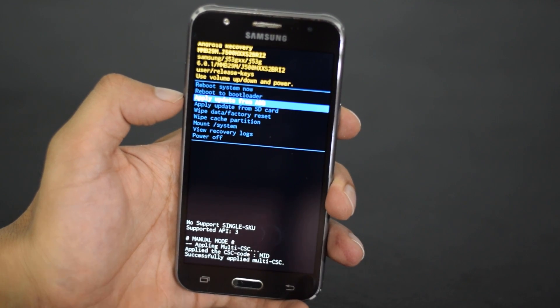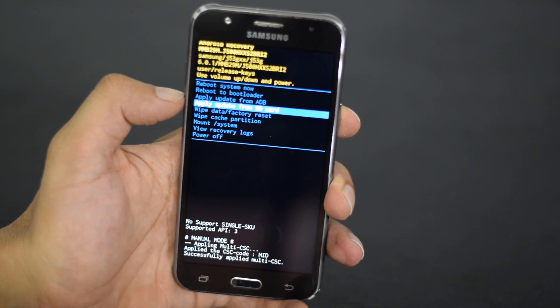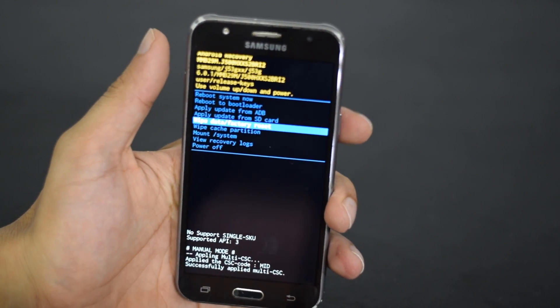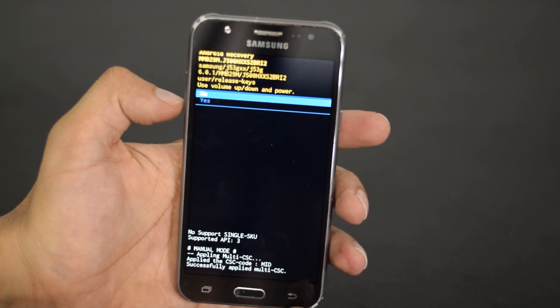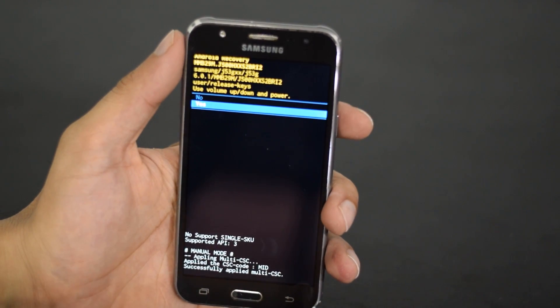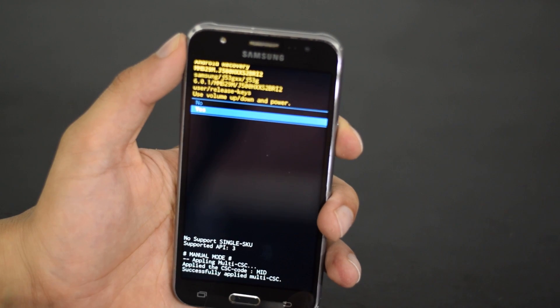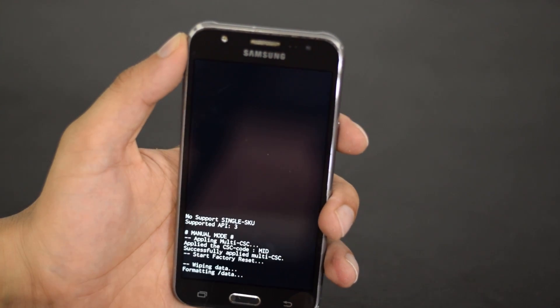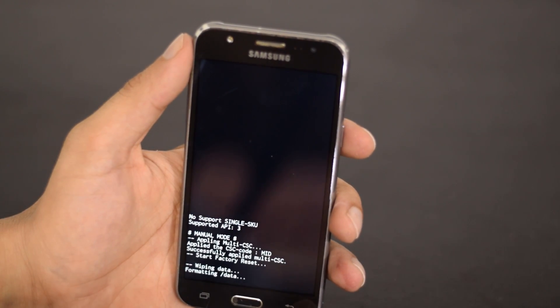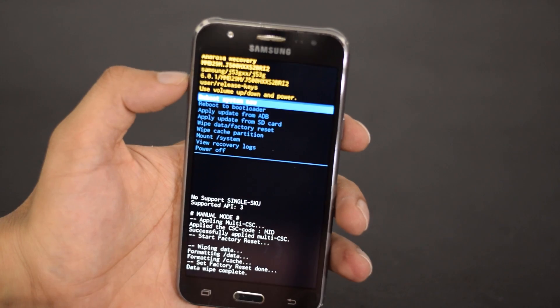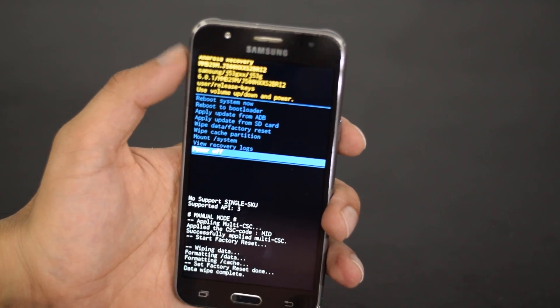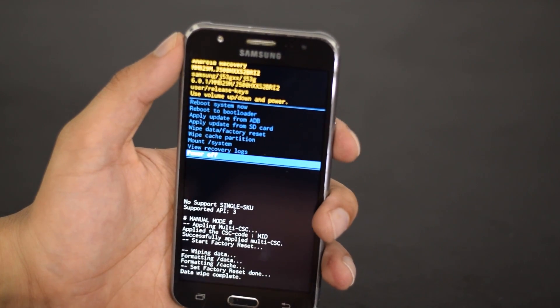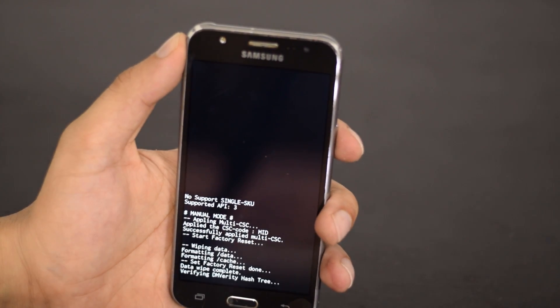Once in the stock recovery mode use your volume keys to navigate to wipe data factory reset option and select it using your power button. Once the process is completed reboot your phone and your device will be unlocked now.